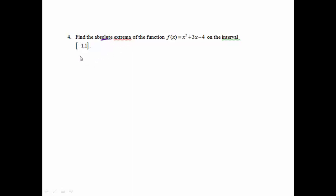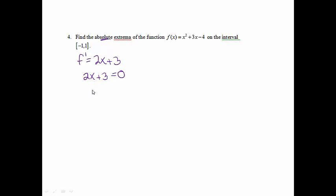First, we find the critical number by finding the derivative, which will be 2x + 3. Then we take the derivative and set it equal to 0, and we get x equals negative 3 halves.